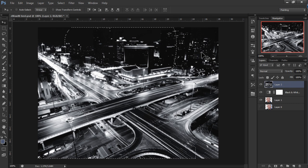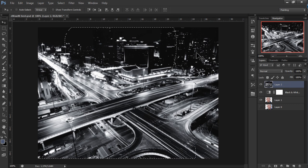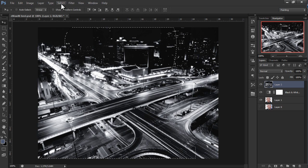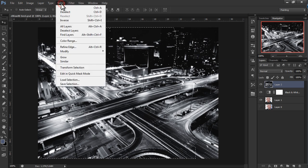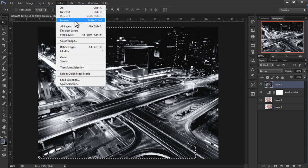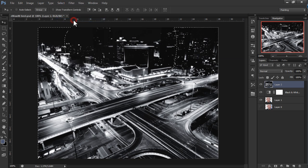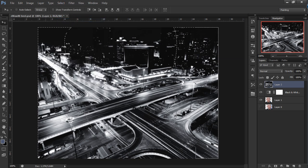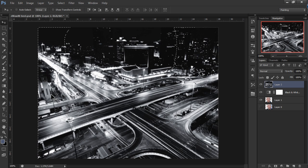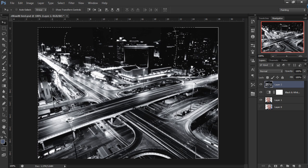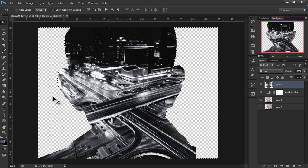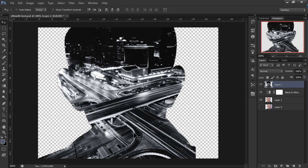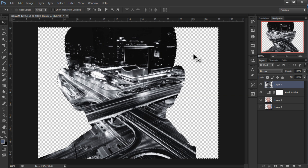Now what we want to do is delete the outer layer. So we're going to go and select inverse, which helped us to select the other layer which is not necessary. So after that you just click delete on your keyboard. And you can see the outer layer is gone. The area which is not required. There you go.